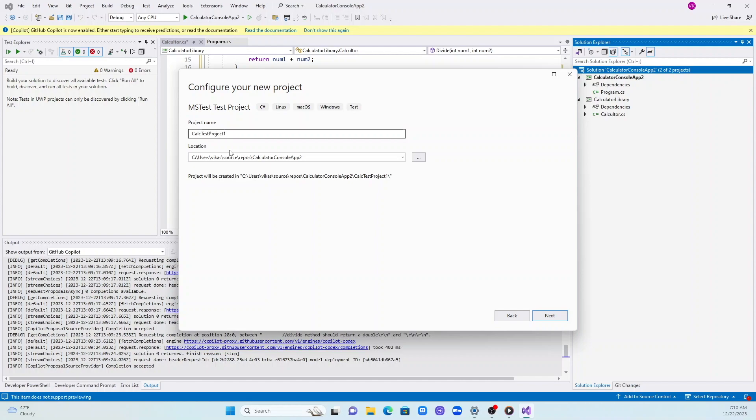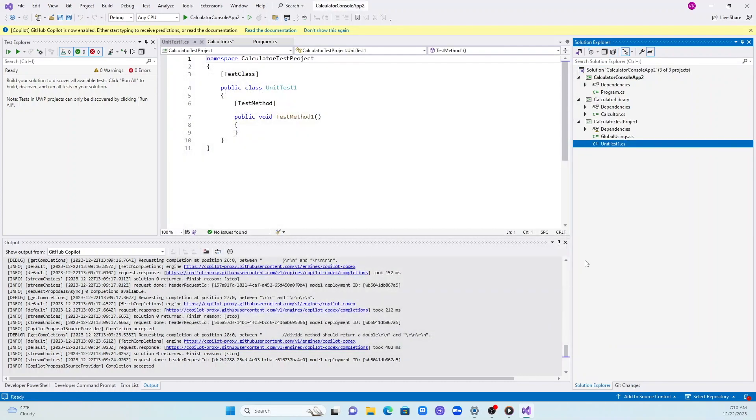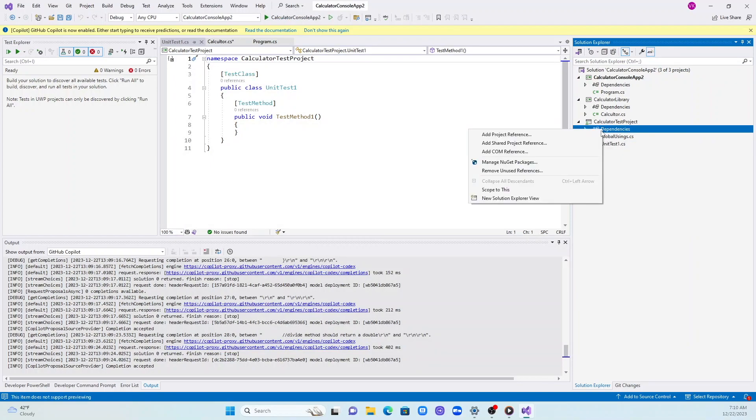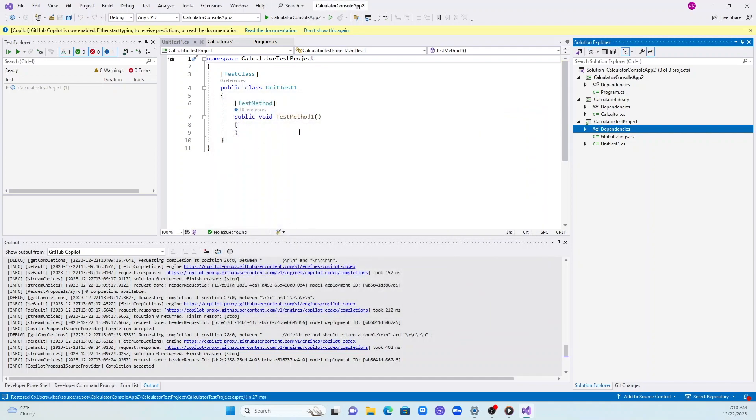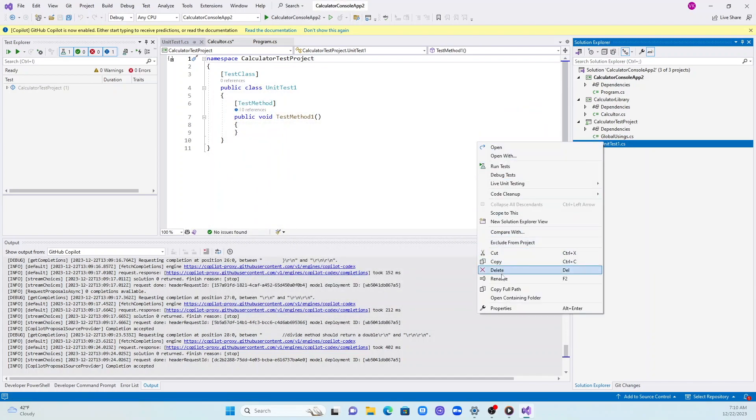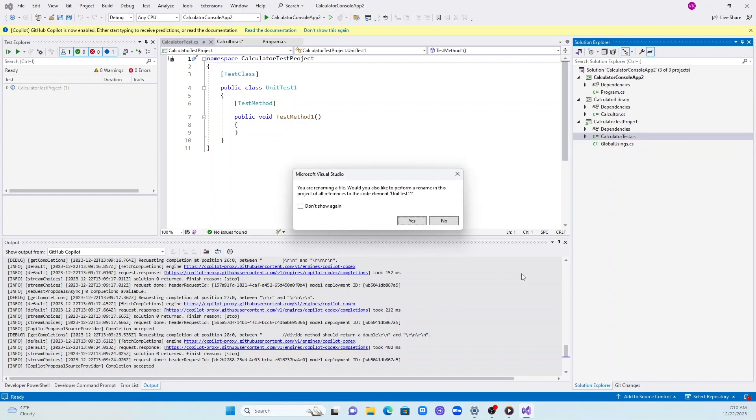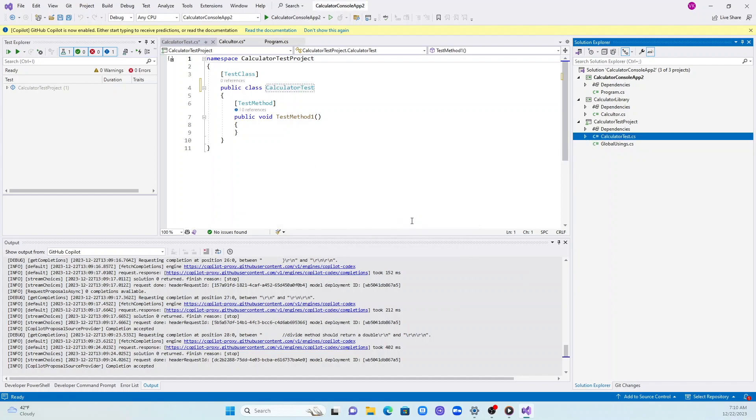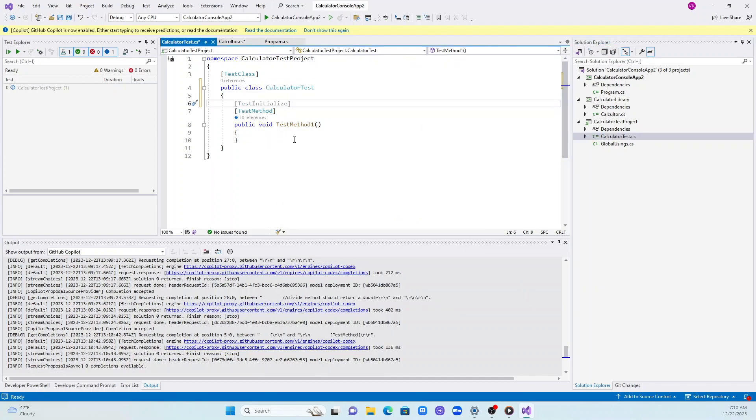Keep the name same as our library. We need to add reference to our class library calculator library so that it can access the calculator object or class and call all its methods.